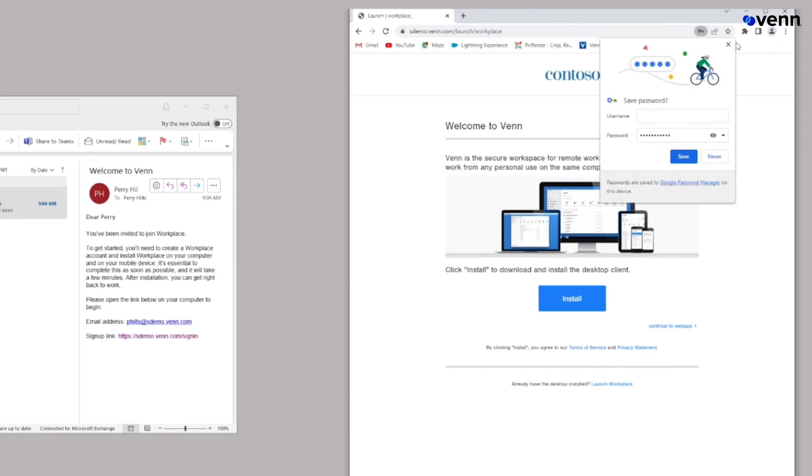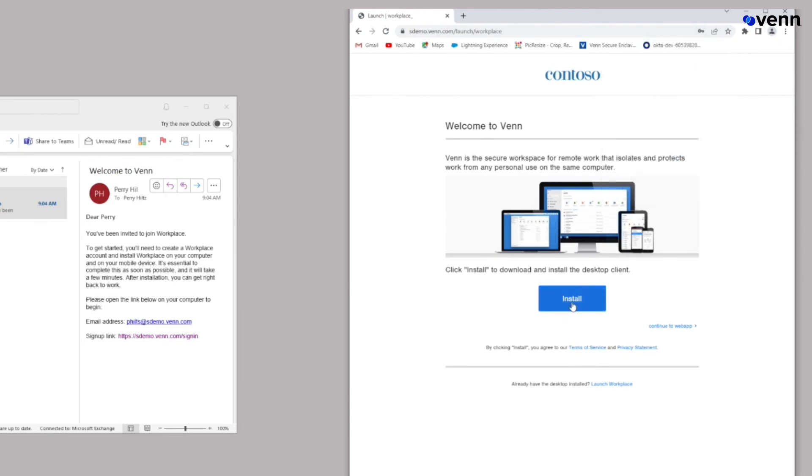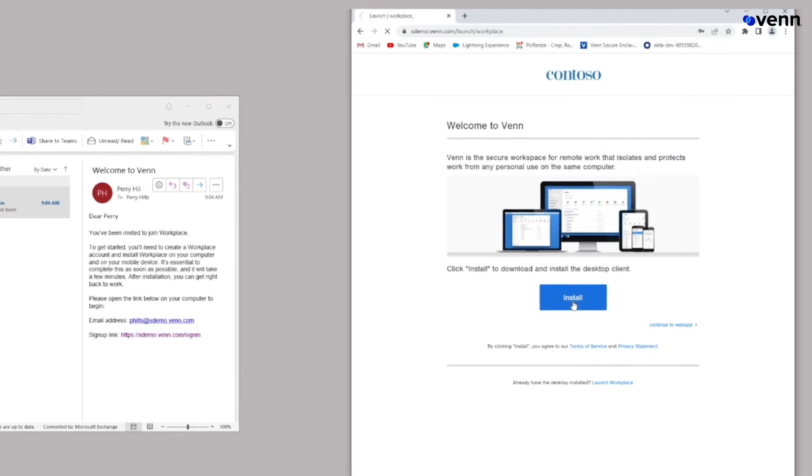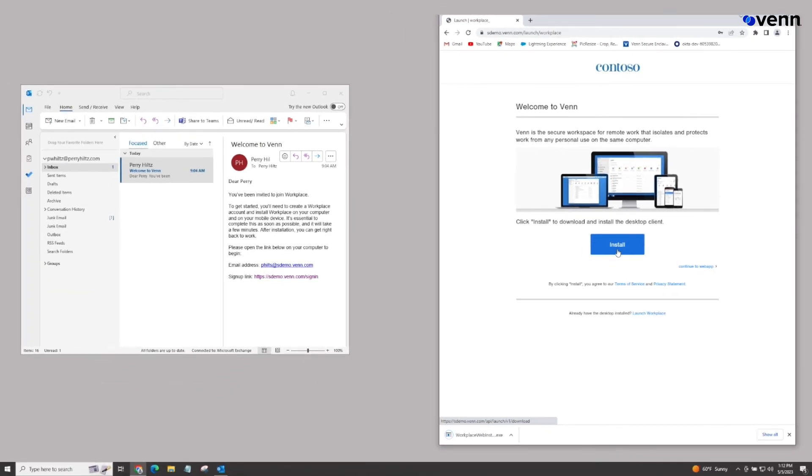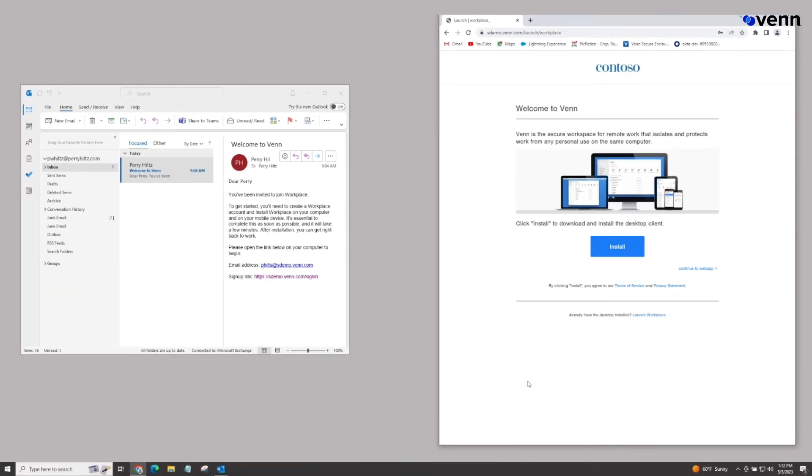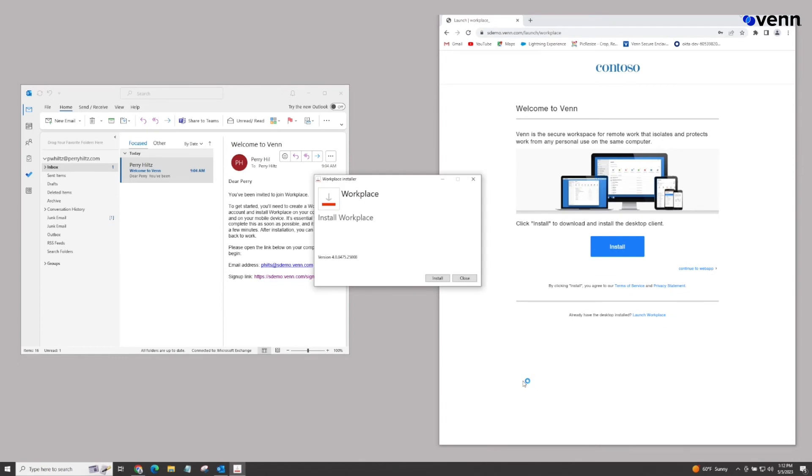At this point, we can click the install button. This will begin the installation of the downloader and once that's completed, we simply open it up. The user will be presented with the workplace installer and we just follow our default prompts by starting with install.